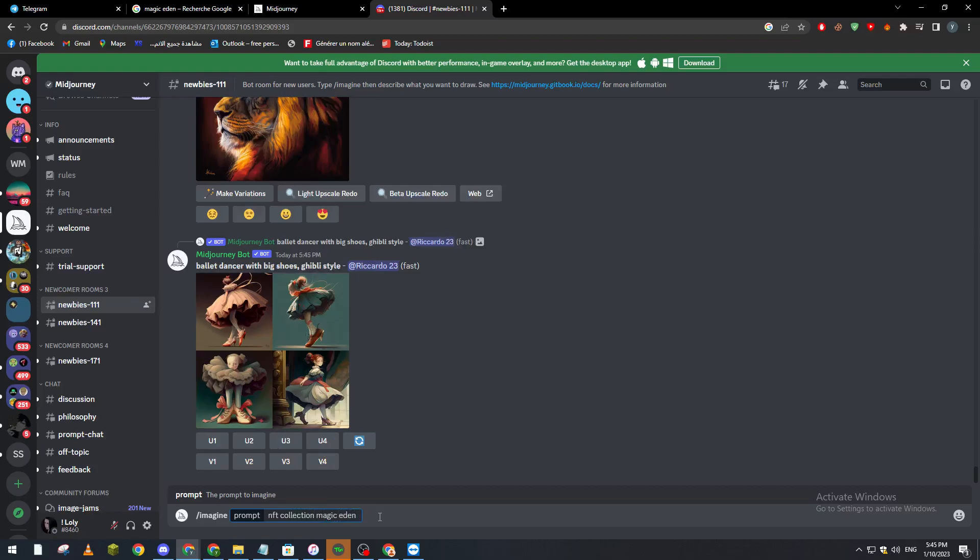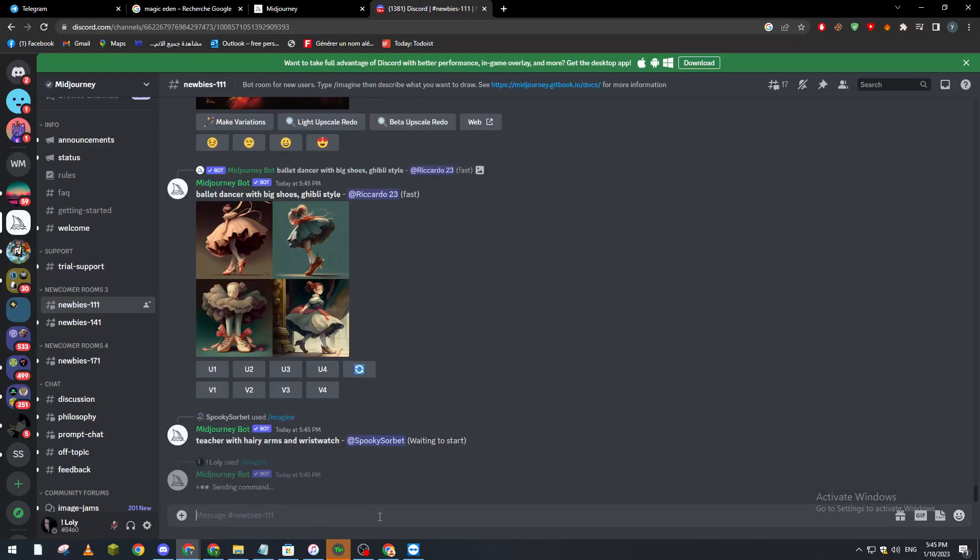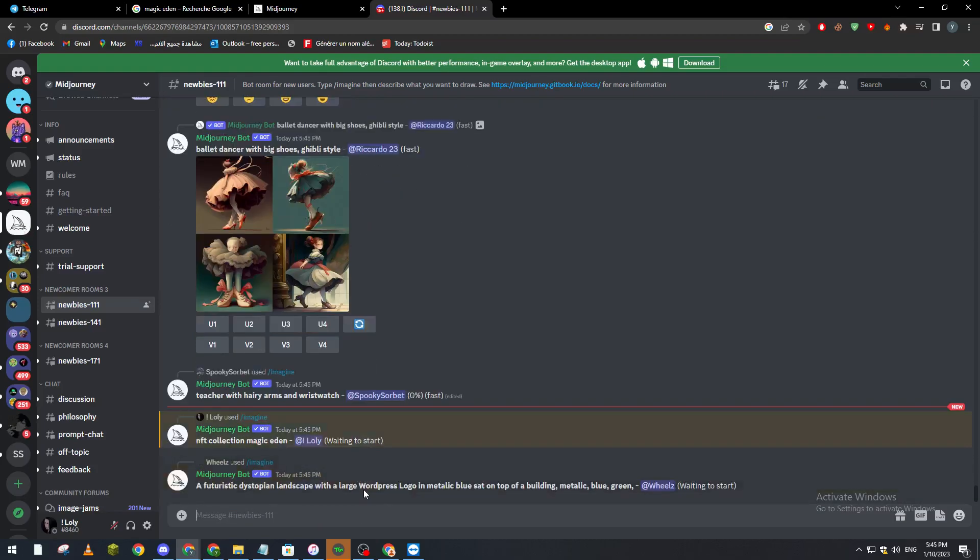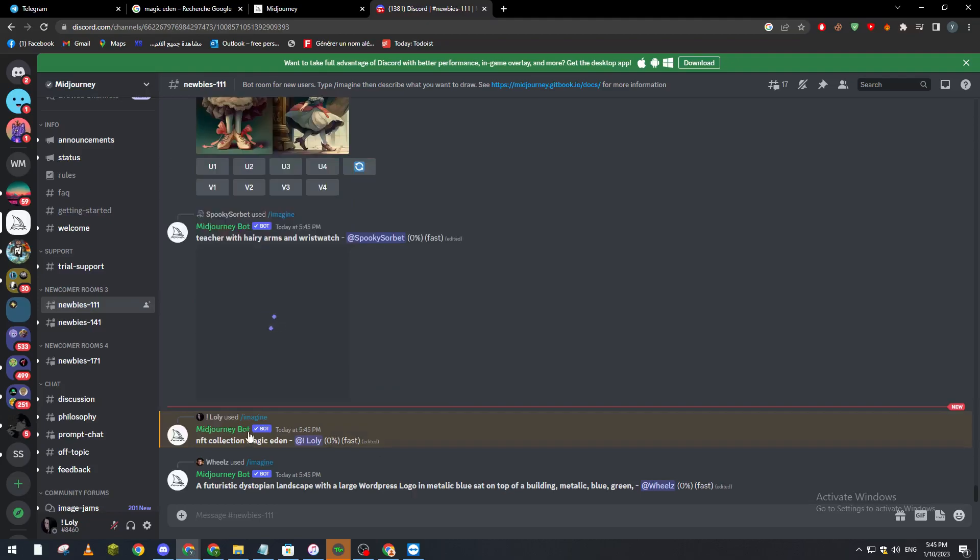Here we click on enter and basically we just have to wait a couple seconds or minutes and then the NFT collection will be ready for us. So let's wait a little bit.